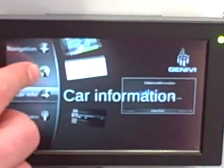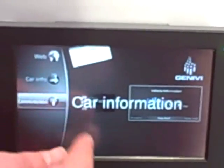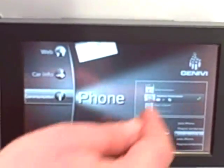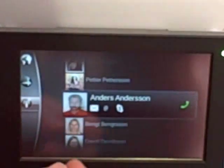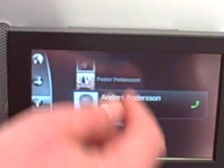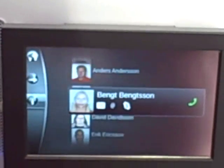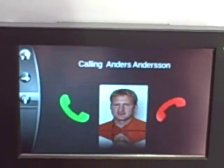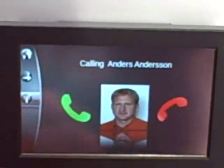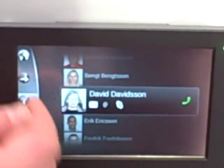We also have basic communication functionality, such as phone book, synchronization, and Bluetooth dialing. This is just a dummy demonstration.